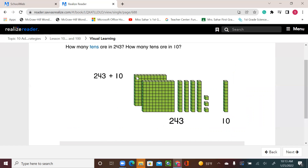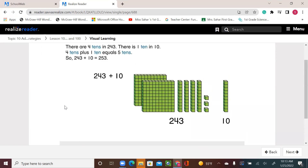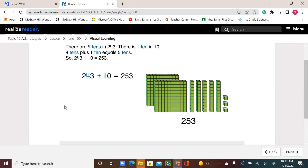How many 10s are in 243? I know that this is the 100s and these are the 10 rods, so I can tell that there are four 10s in 243. There is one 10 in 10. Four 10s plus one 10 equals five 10s. So, 243 plus 10 equals 253.